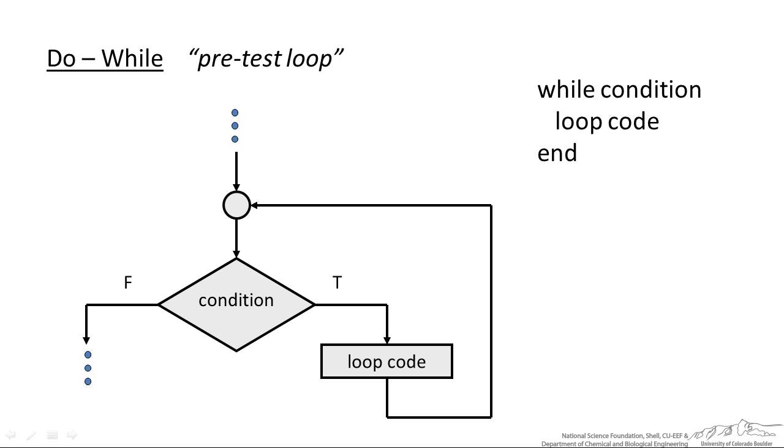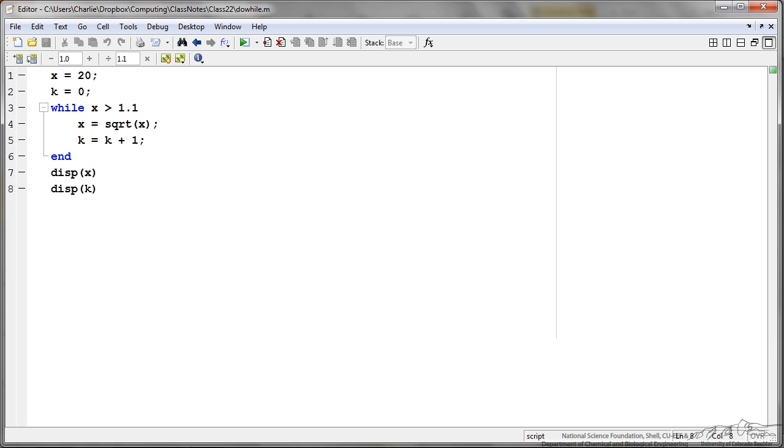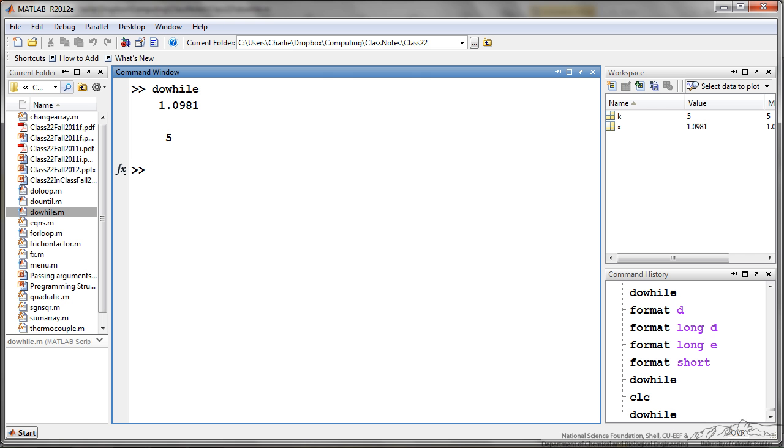Next we have the do-while or the pretest loop. You have while condition, you have code, and then end. An example of the do-while is shown here where I set X equal to 20, K equal to 0, and I say while X is greater than 1.1, I'm going to take the square root of it. I also have this counter, this K, so I'm going to iterate through to determine how many iterations this goes through. When I run do-while, we see it comes out about 1.0981 and it has gone through five iterations of that loop.